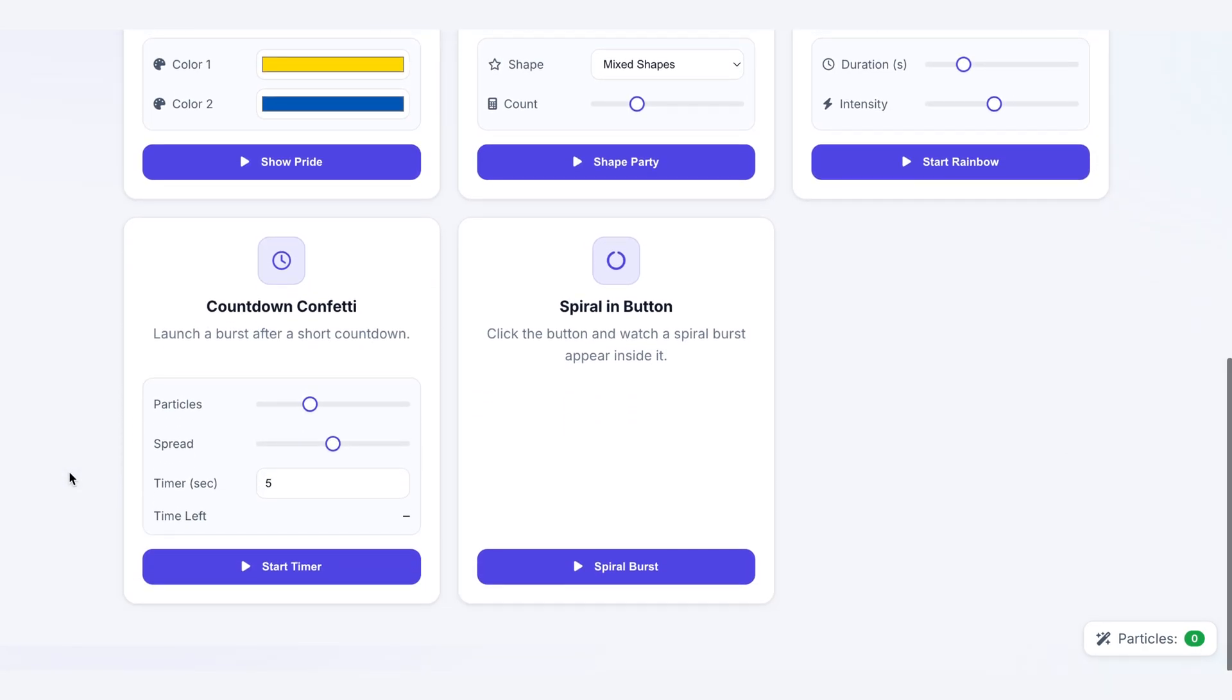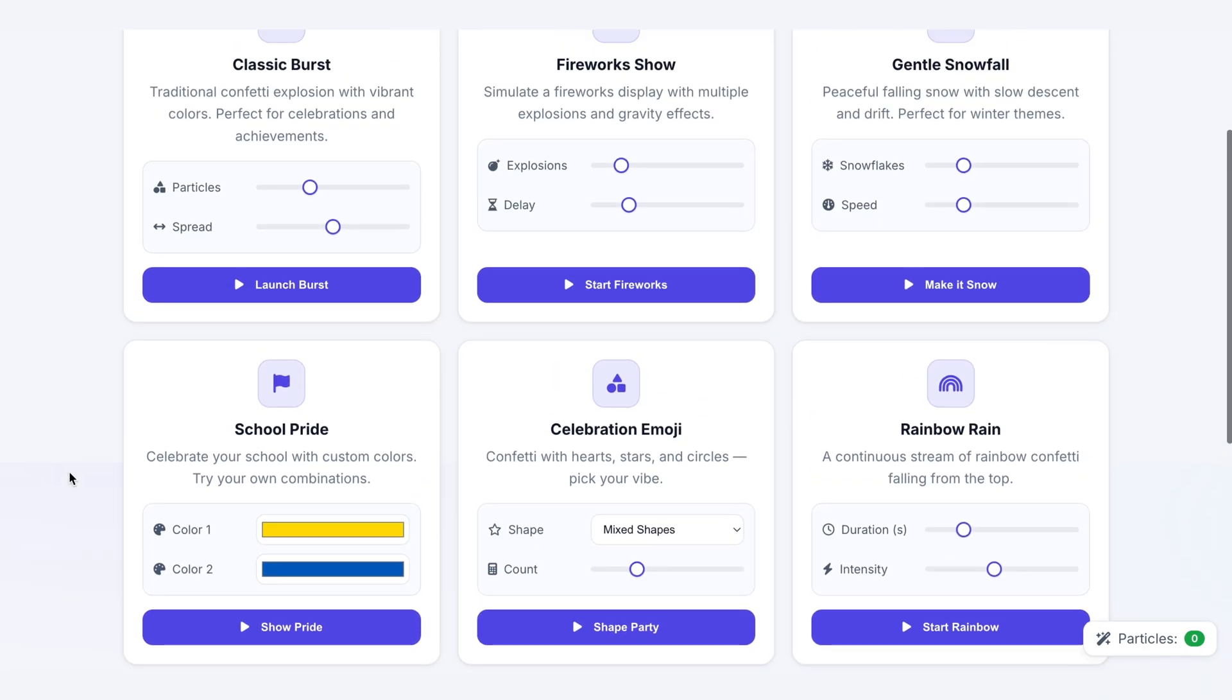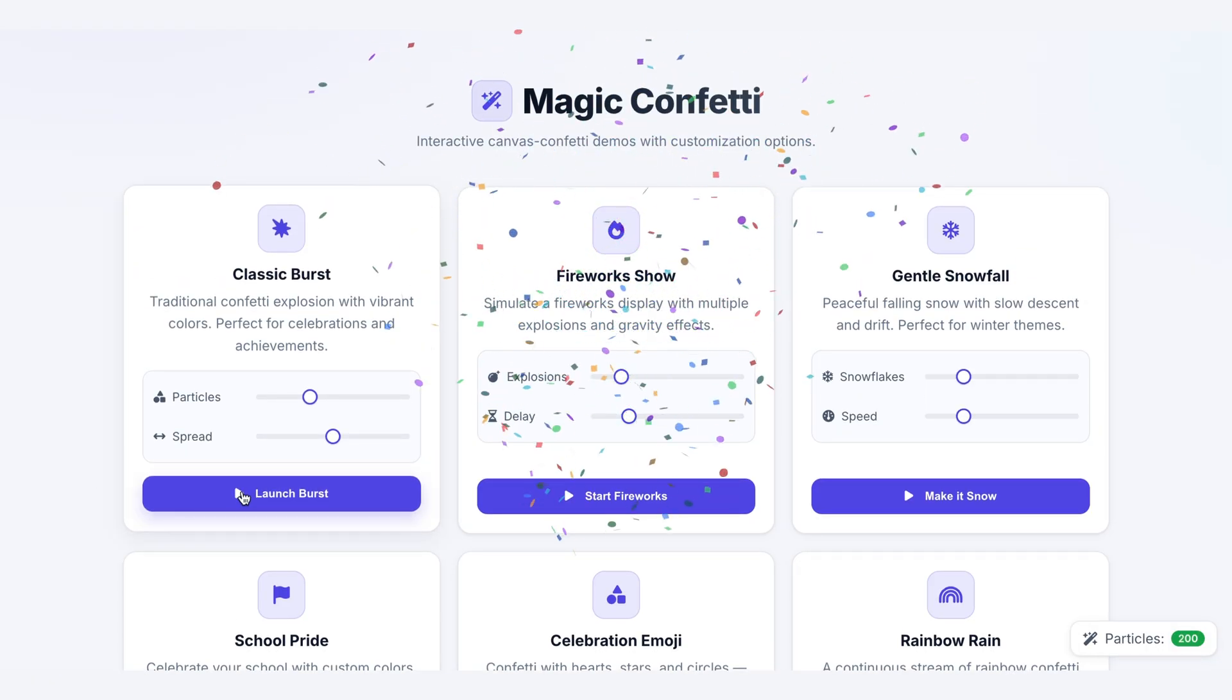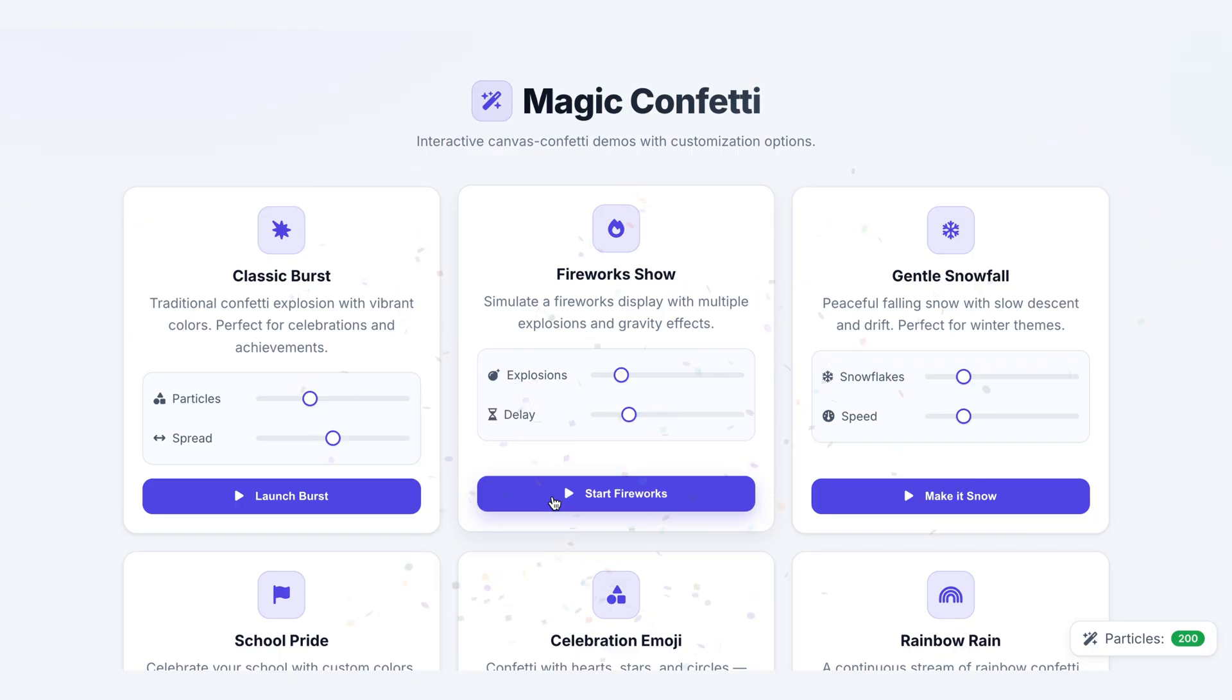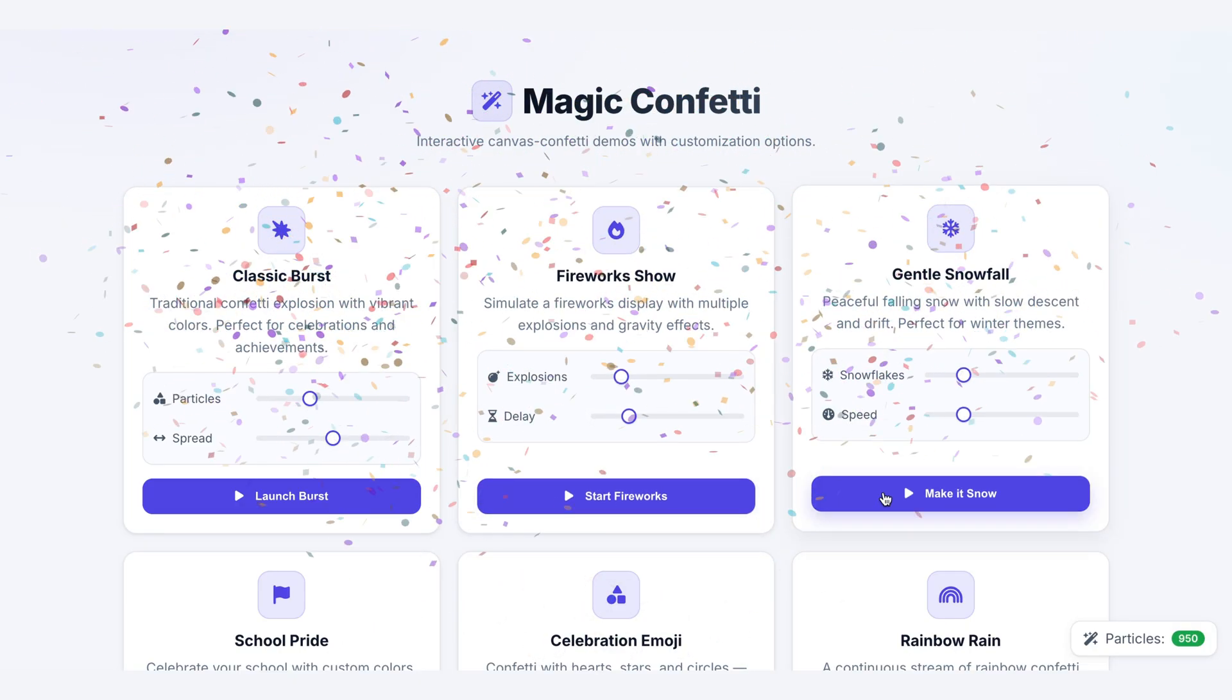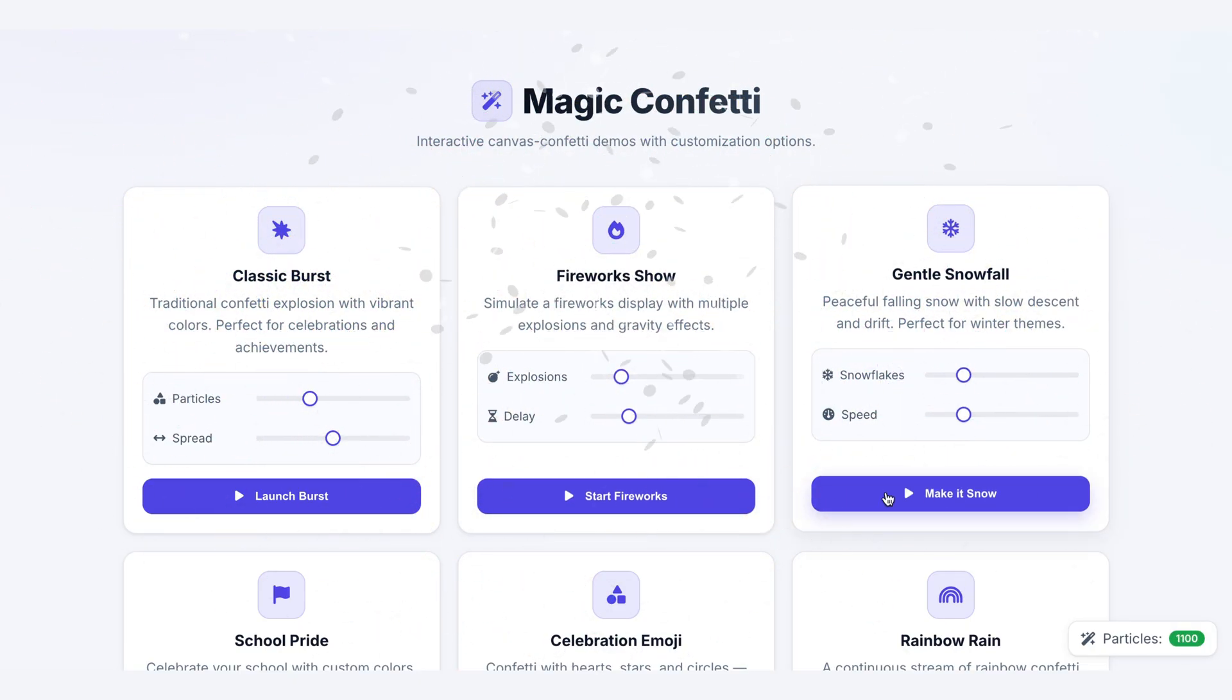So what are we building? Let's run through them quick. We've got the Classic Burst, that's your clean center stage blast. Fireworks, for those staggered pops with custom timing. Snowfall, with slow drifting circles.